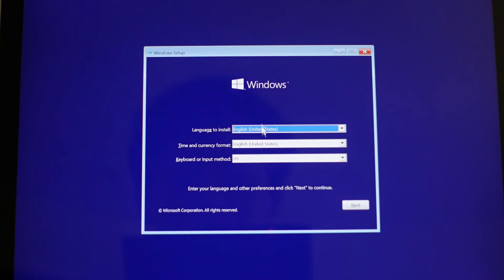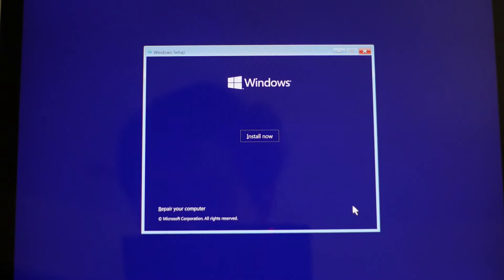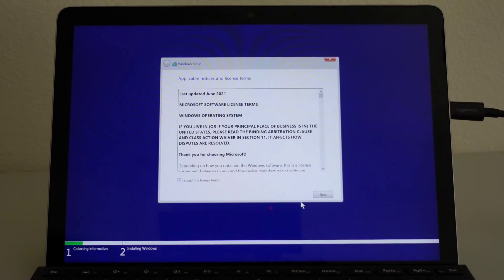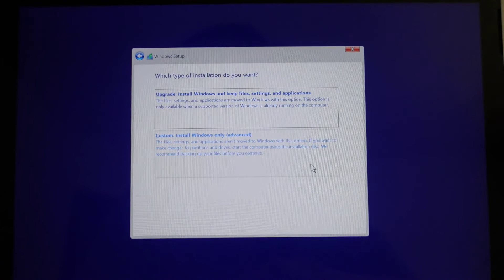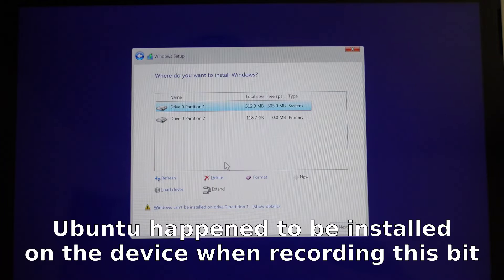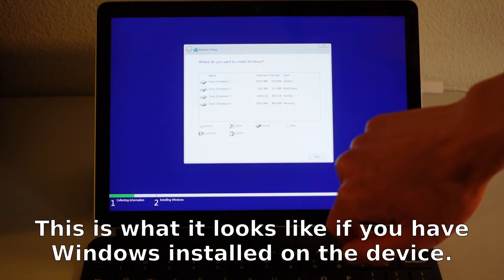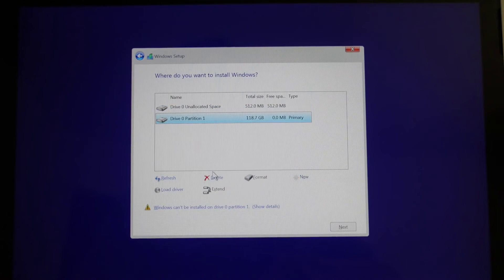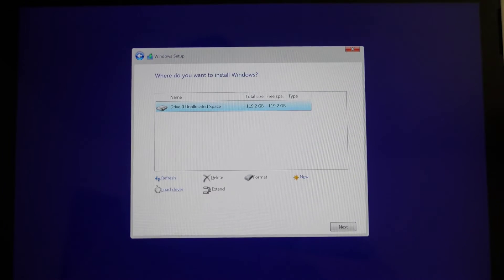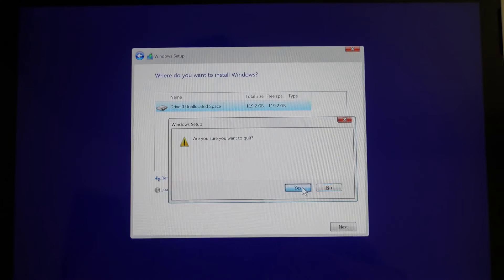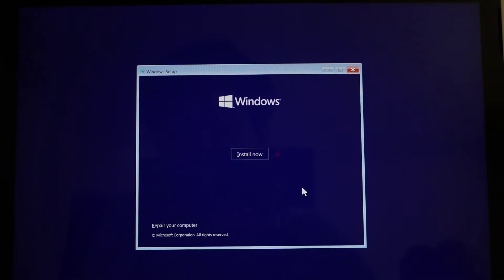Step four: upon booting into the Windows 10 installation USB drive, you'll reach this screen — press Next, then press Install Now. On the next screen, click 'I accept the terms' and press Next. At the following screen, click 'Custom: Install Windows Only (Advanced)' and you'll get to a screen that looks like this. Depending on what's installed, you should get a list of two to four partitions. Go ahead and delete each partition until the only entry is Drive 0 unallocated space — this essentially deletes whatever bootable thing you have on the device. Then hit the X in the upper right corner of the screen, click Yes on the quit confirmation, and click 'Repair Your Computer' found in the lower left corner.